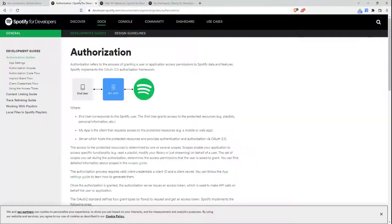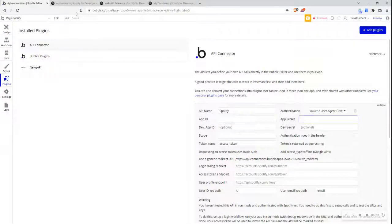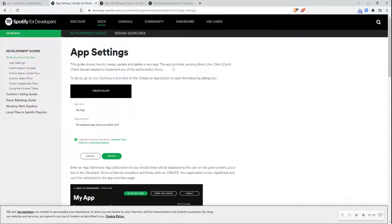I'm going to jump over to the Spotify API documentation and I'm in the authorization section, which gives me an overview of how Spotify implements the OAuth2.0 authorization framework. The first thing I wanted was the app ID and app secret. I can see the app settings section, which shows me how to create, update, and delete a new app, which will provide me with a client ID and client secret, or app ID and app secret.